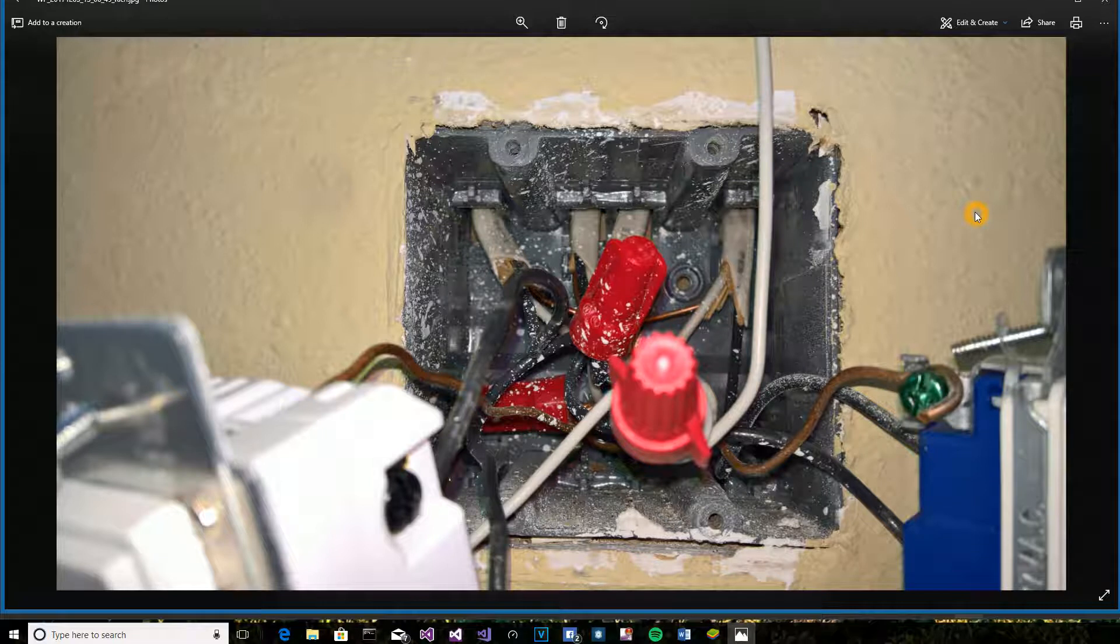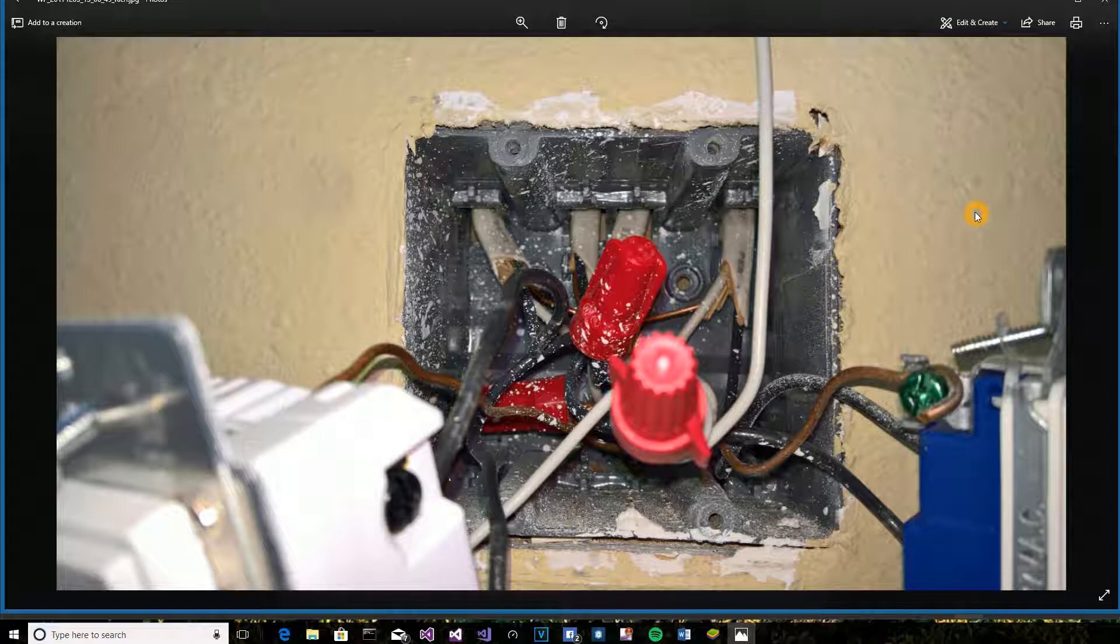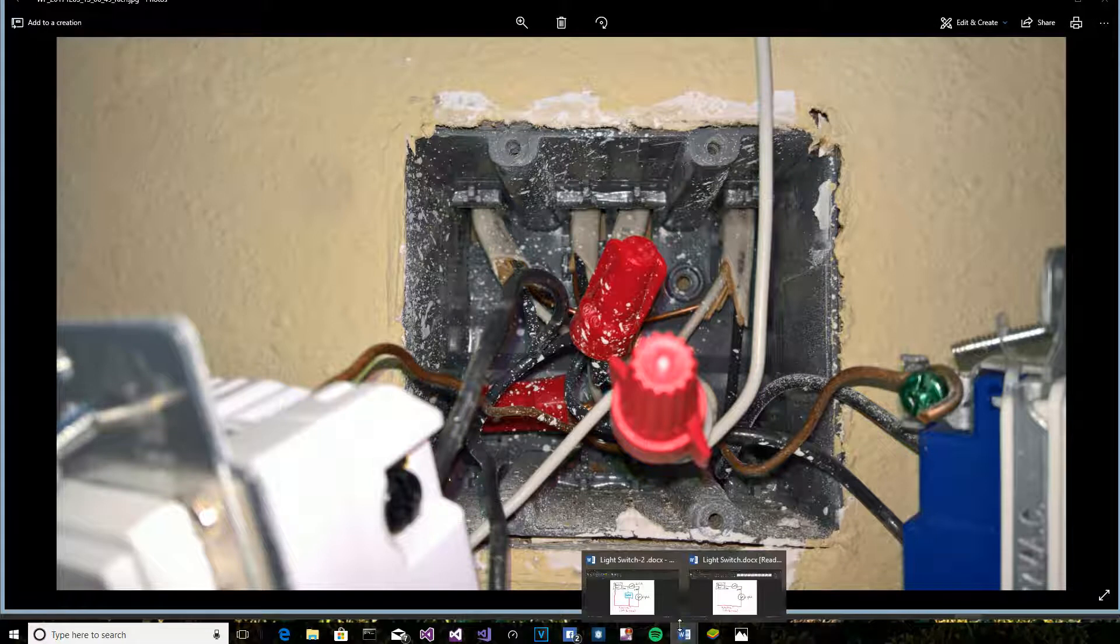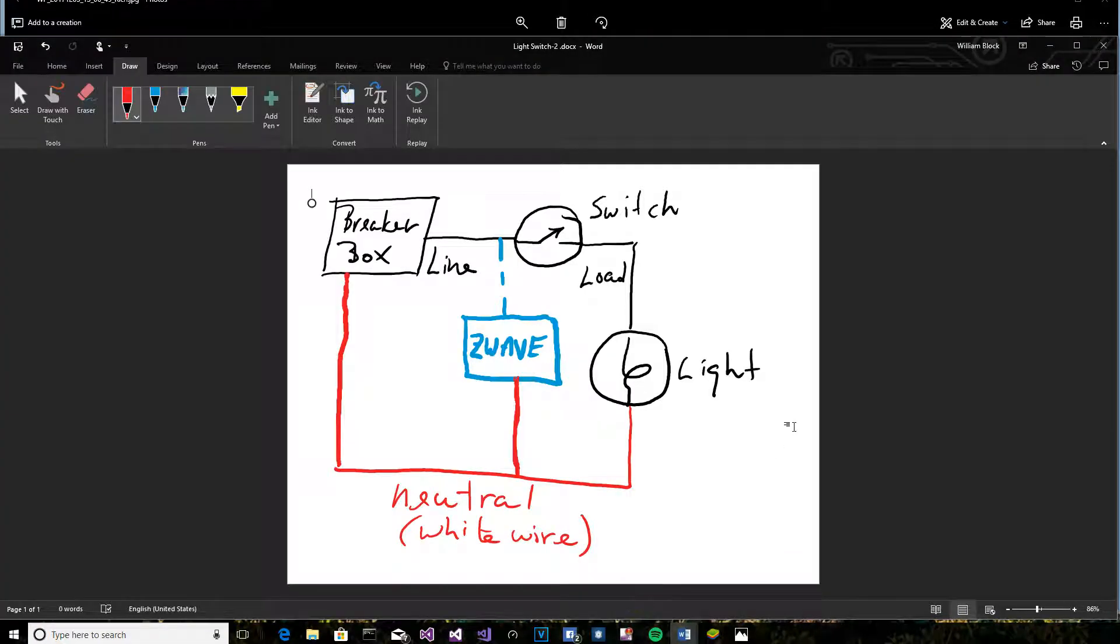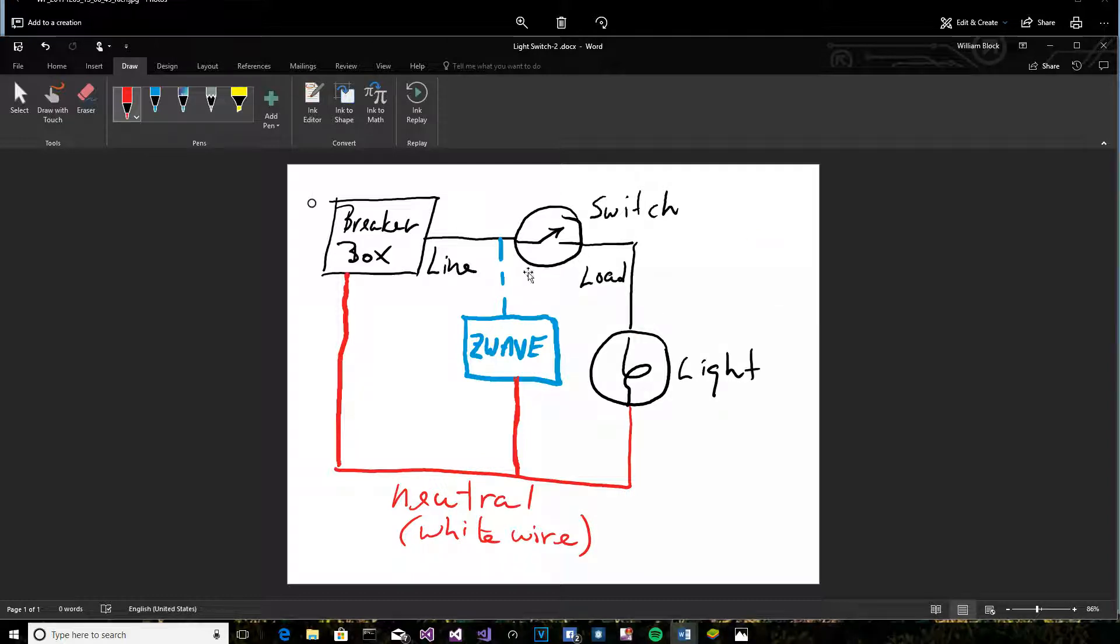For a simple switch like the diagram I just showed you, it doesn't matter. You can connect either one. But I've created another Word document showing why this becomes an important thing to understand. Because the load goes to the light.